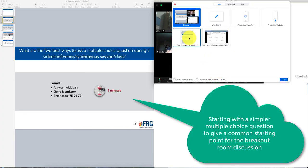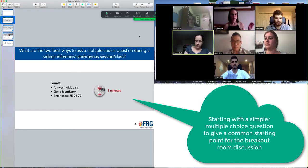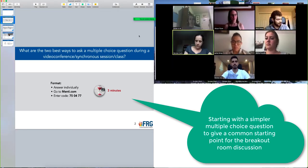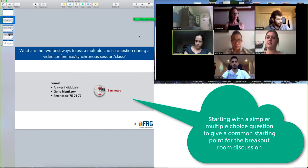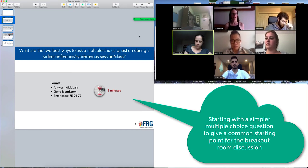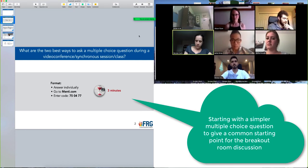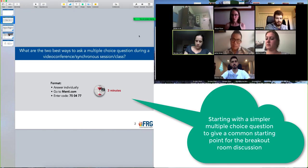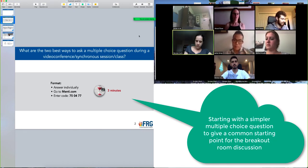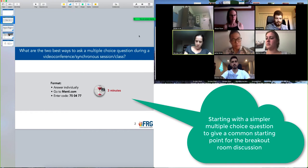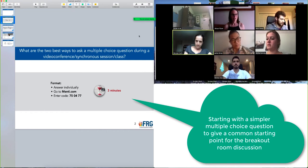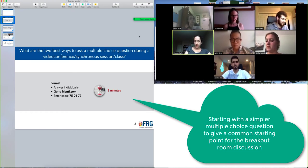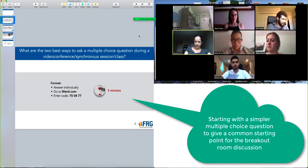So I'm going to share my screen with you to make sure you can see this part. Okay, so what I'll ask you to do is to answer individually here, and we want to explore in this question what the two best ways are to ask a multiple choice question during a video conference, which might be a meeting or a synchronous session of some sort or a class. And so I'll ask you to go over to menti.com to do that, and the code is written there on the screen, it's 750477, and we'll take about three minutes to do that.